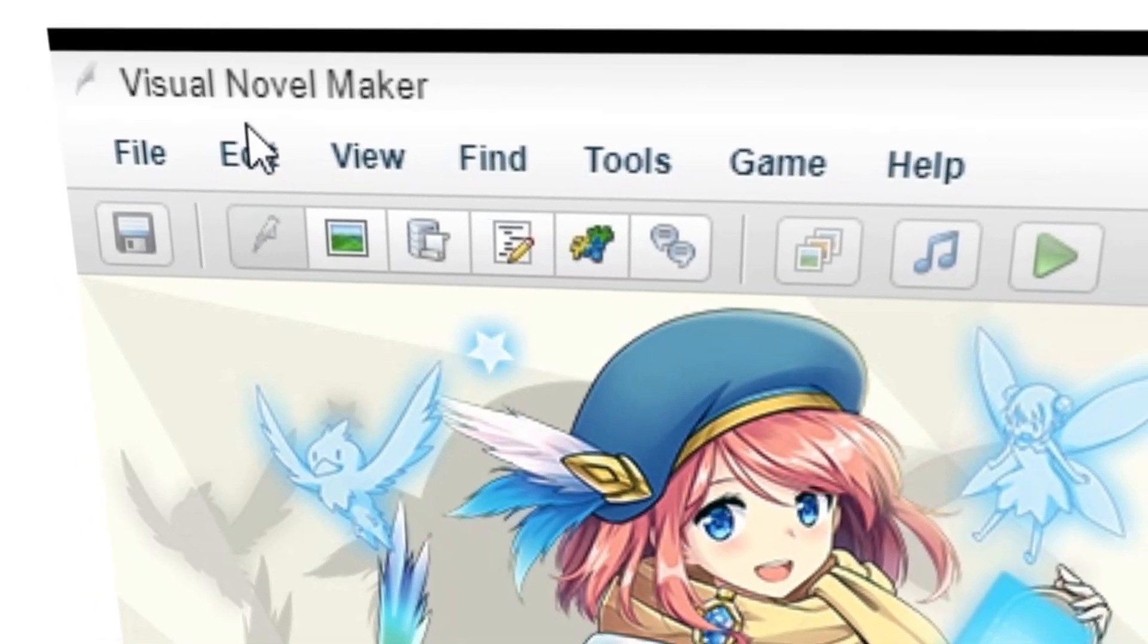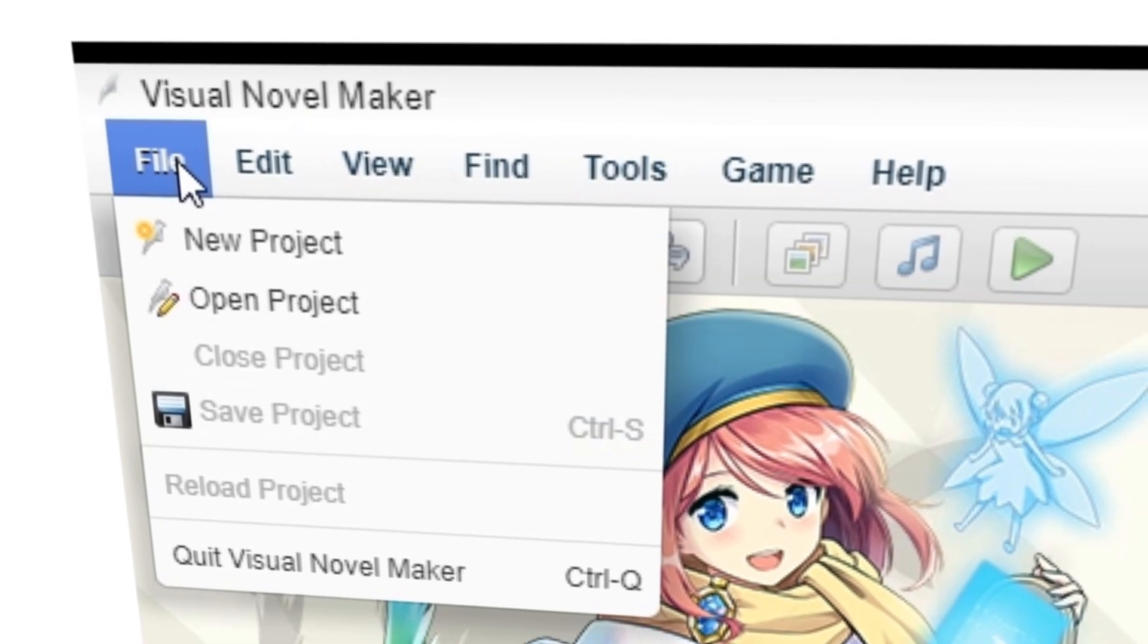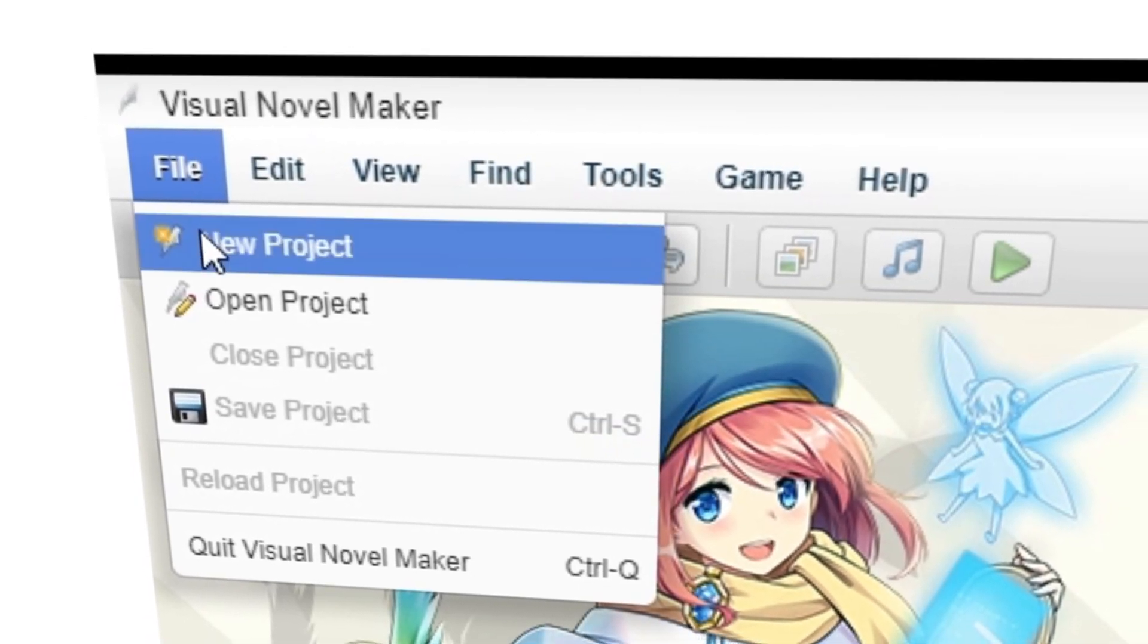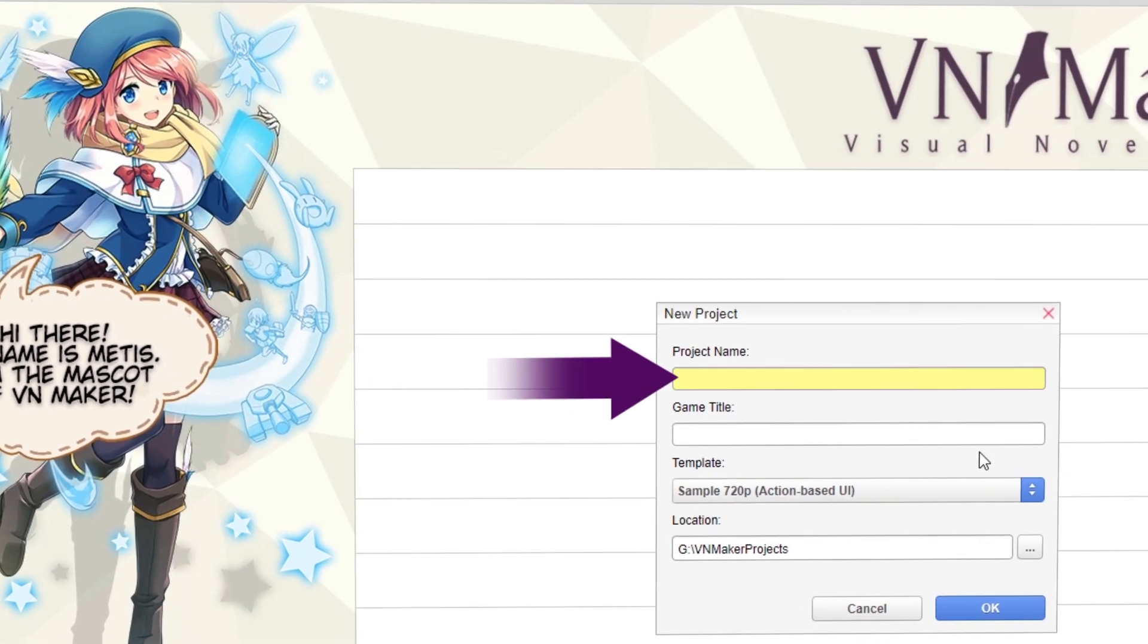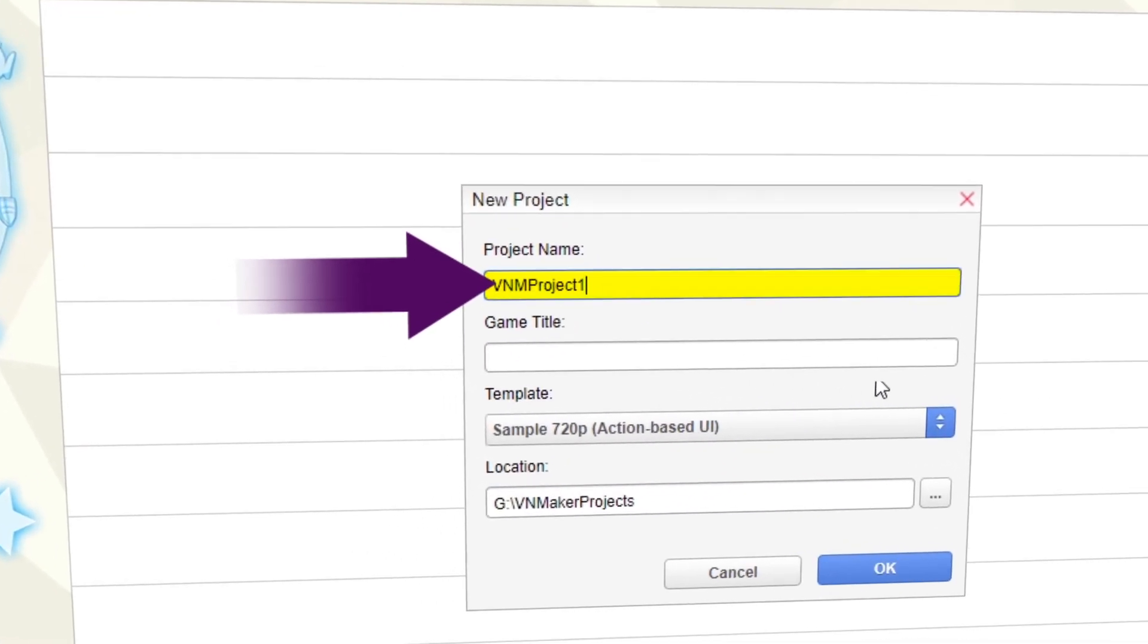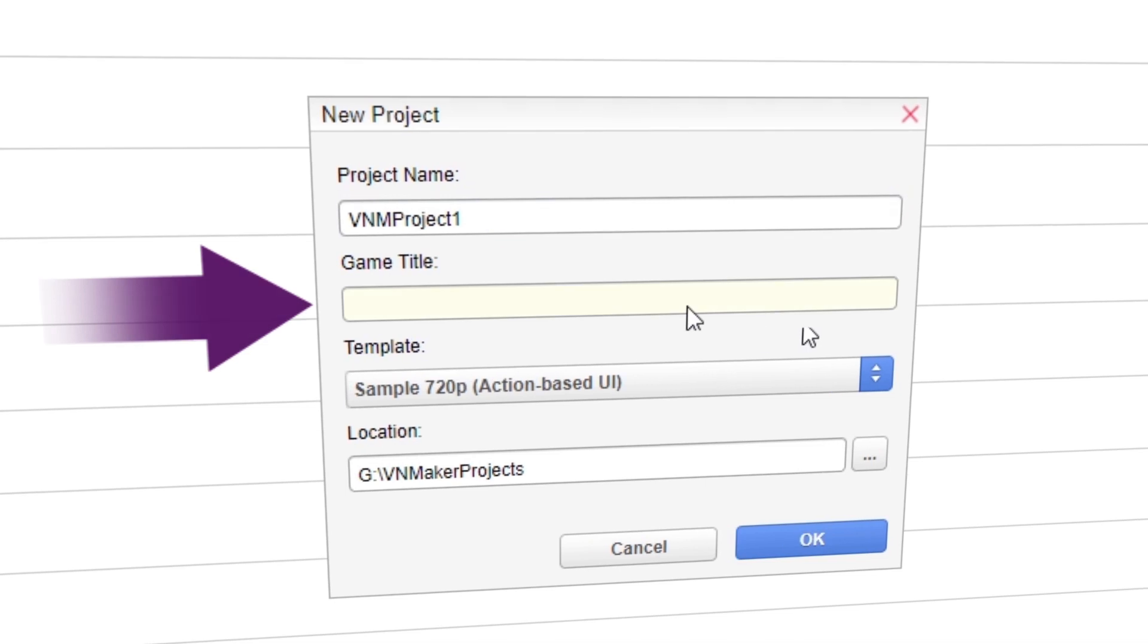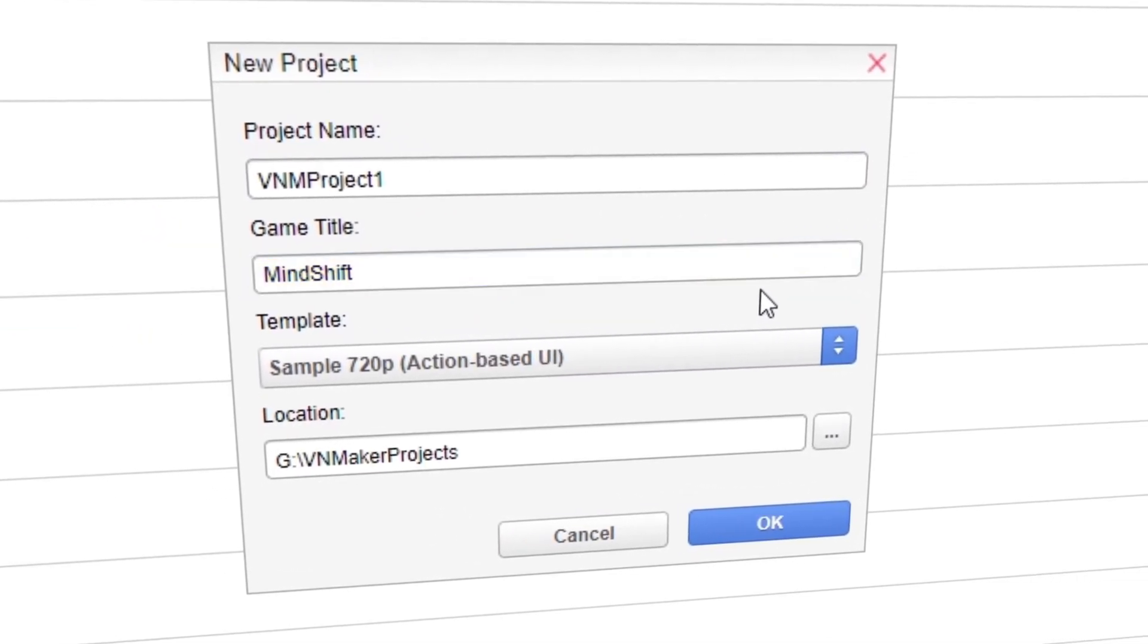To begin, press File and select New Project. Project name is for the folder's name, and the game title is the name of the game.